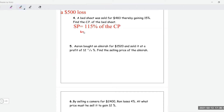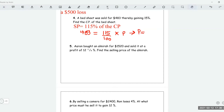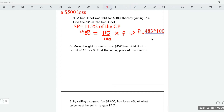Setting up our equation: $483 is equal to 115% of the cost price. Calling the cost price p, that's 115 times p. Transposing to make p the subject: p equals 483 multiplied by 100, divided by 150 — wait, that should be 115. We divide 483 times 100 by 150.